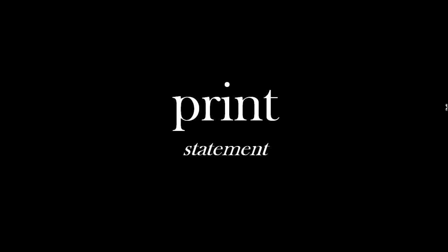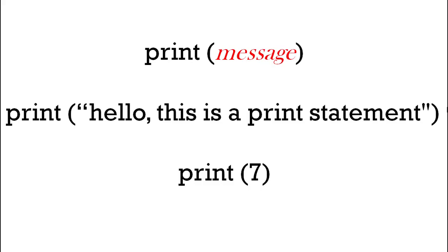If we want to print something on the screen, we can use the print word. What we want to print, we put in brackets. So whatever message you want, we put the word print and then that message in brackets. So a string might be 'hello, this is a print statement' in quotes.